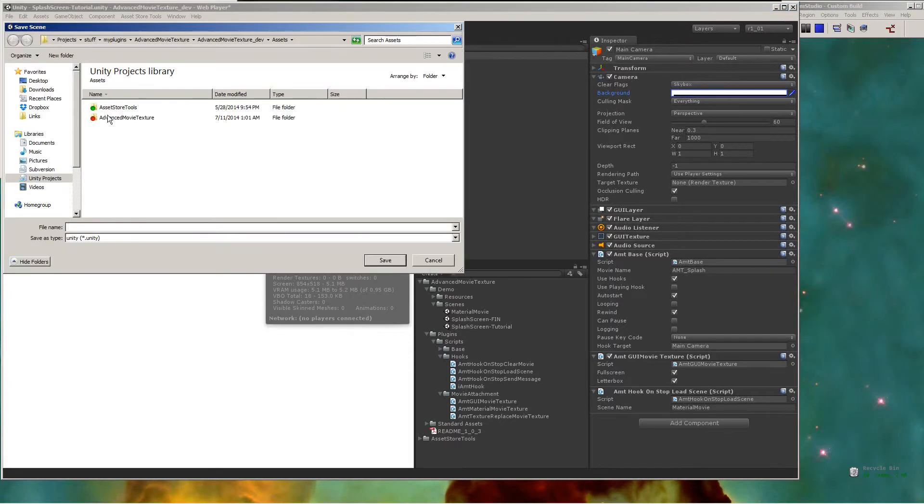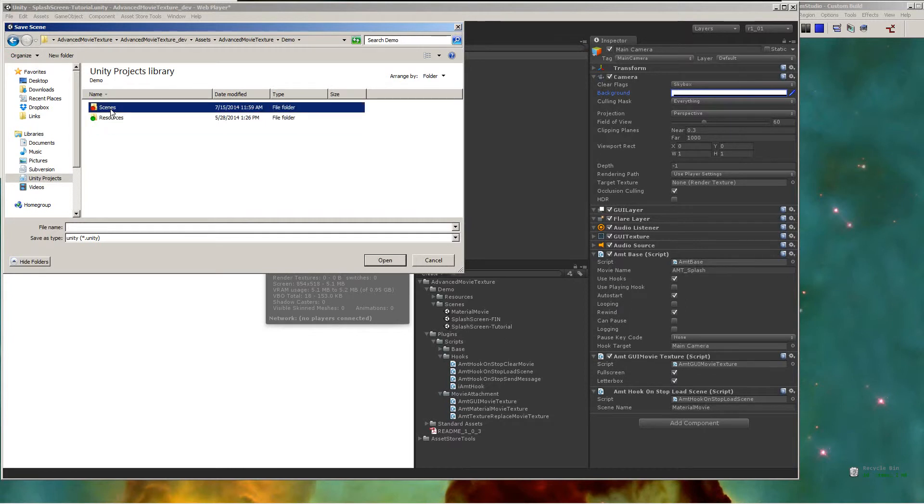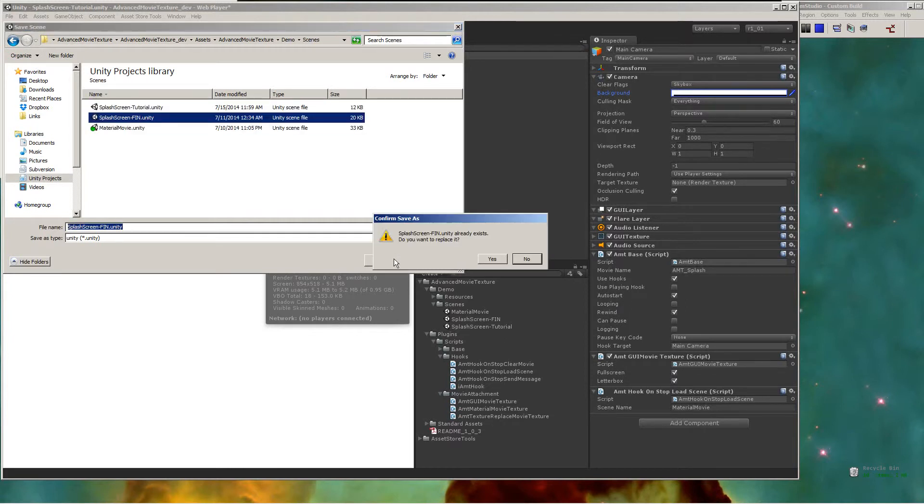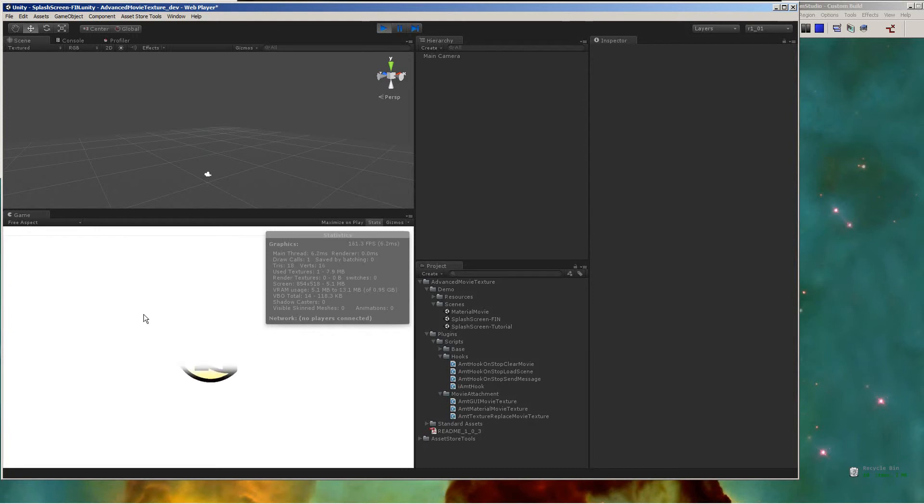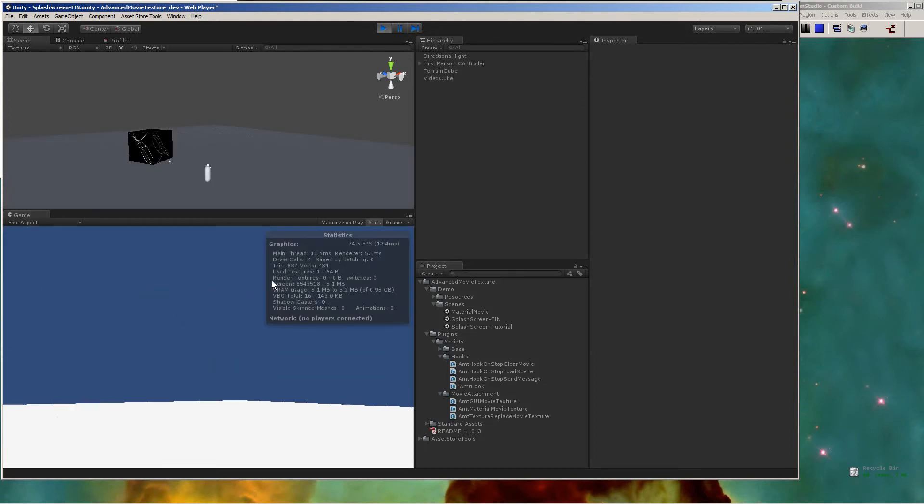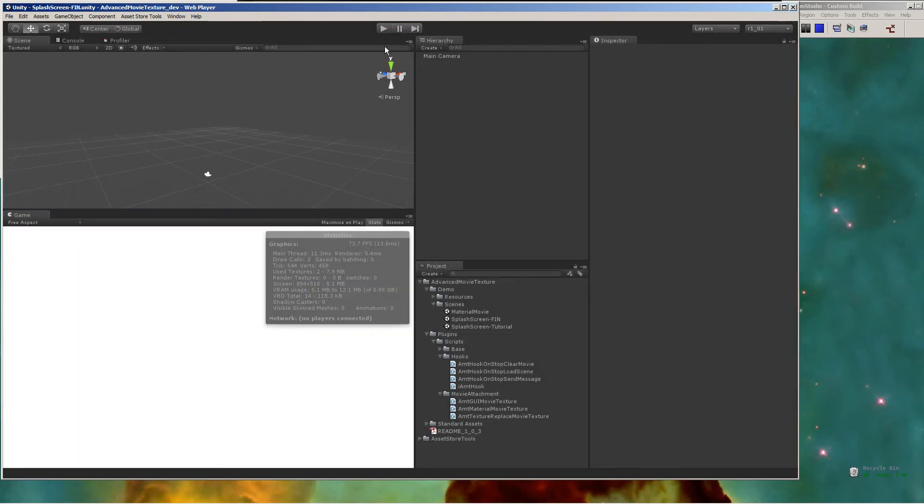At that point, you're done. Save the scene off, and you can go ahead and give it a whirl, see how it looks. Hope my dog wasn't too loud.